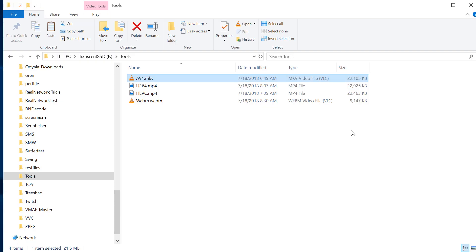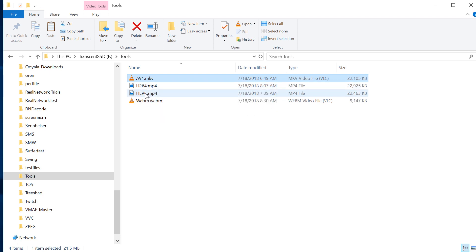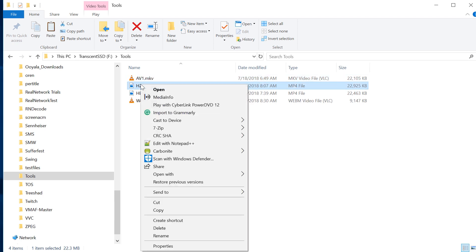One of the things I like about MediaInfo is if it's configured correctly, you can hover your pointer over a file and get file details like the codec, resolution, frame rate, for a number of different file types. You can also right-click a file, and let me do the H.264 file,